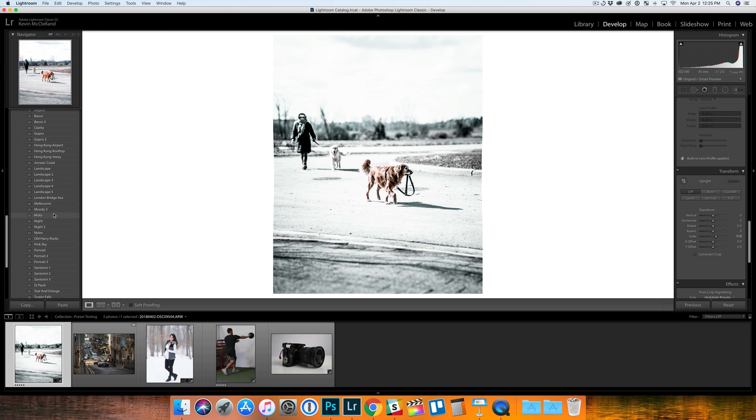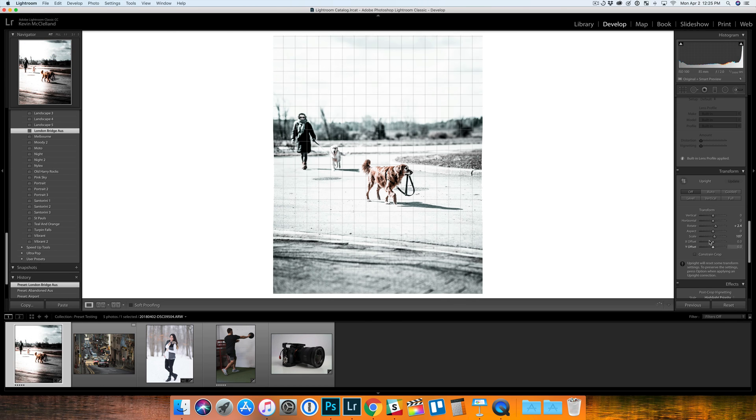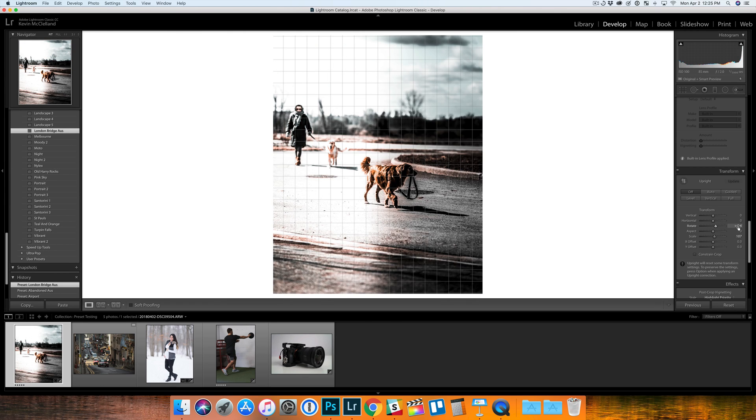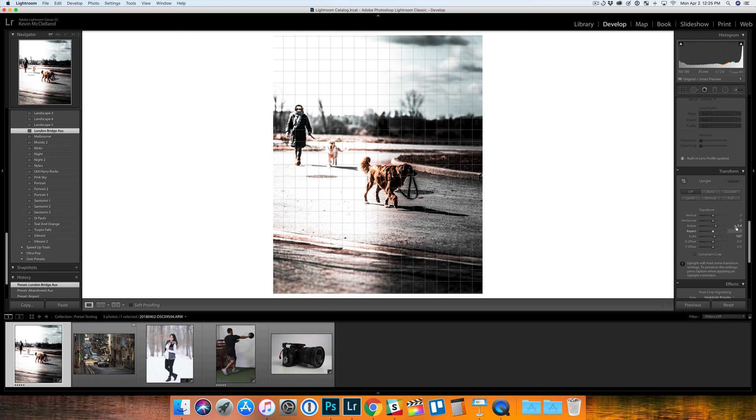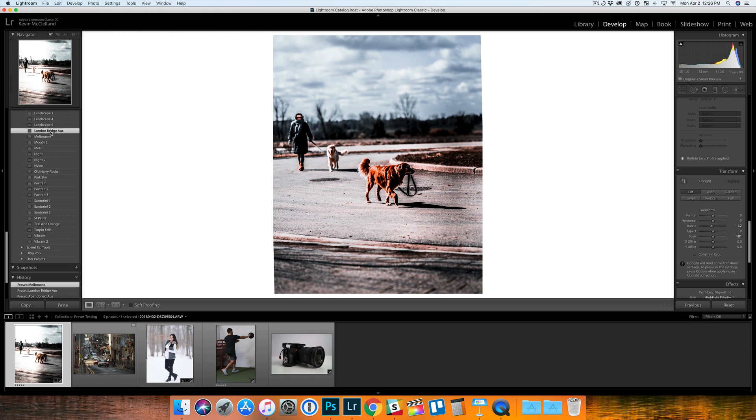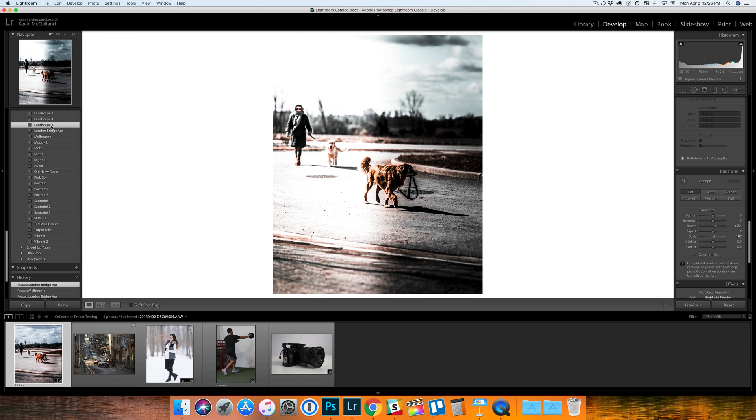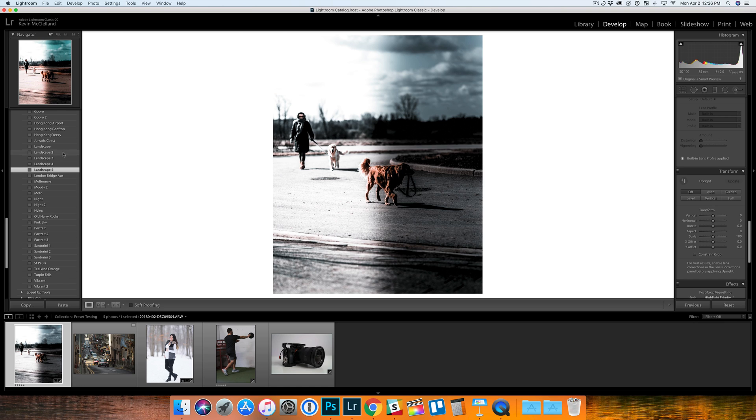This London Bridge preset has some rotation and some scale. That's probably something you don't really want when you're going through your presets - you don't want the photo to be changing its rotation or its scale.